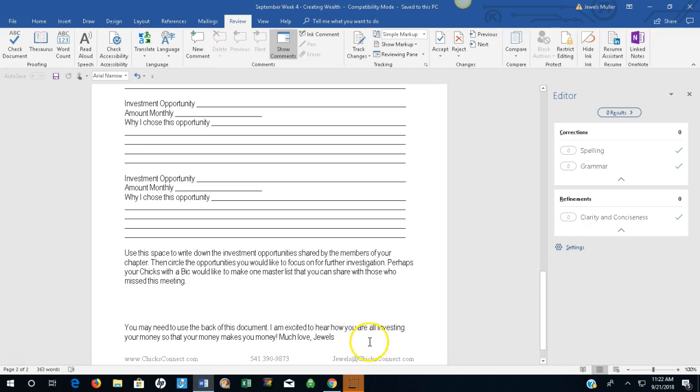I'm excited to hear how you are all investing your money so that your money makes you more money. Much love, Jules Muller.